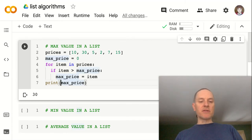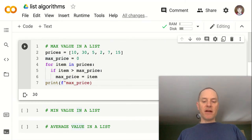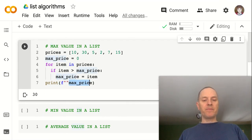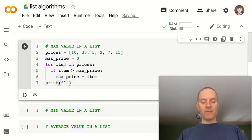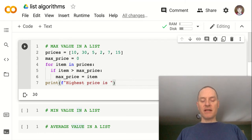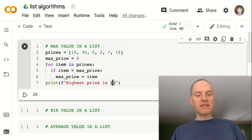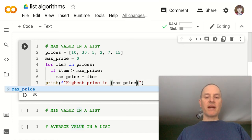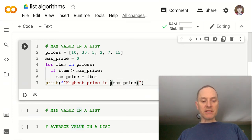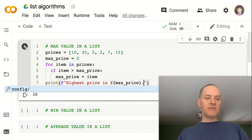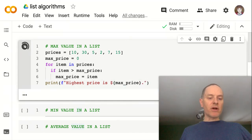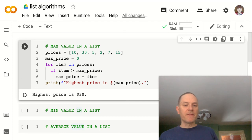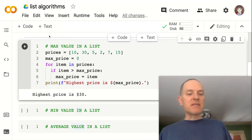And maybe I want to prettify that print statement a little bit by saying something like, highest price is, and using my curly braces, F strings, I can just insert it right in there like that. And we can even put a dollar sign in front of it, maybe a period at the end, and run it, and we see something like that. So there's an algorithm for max price.